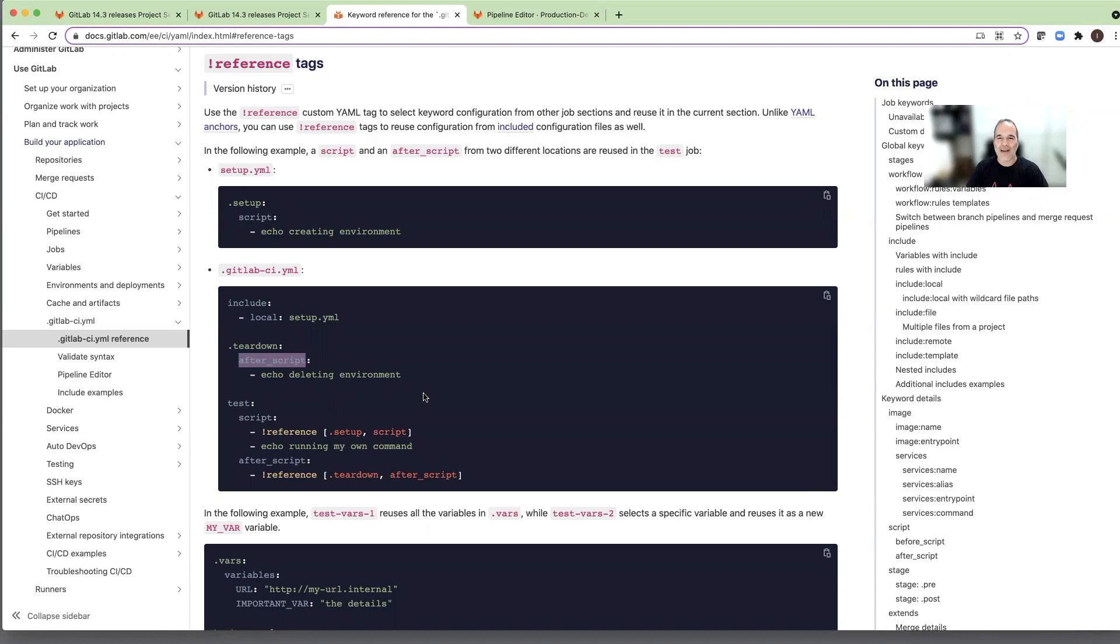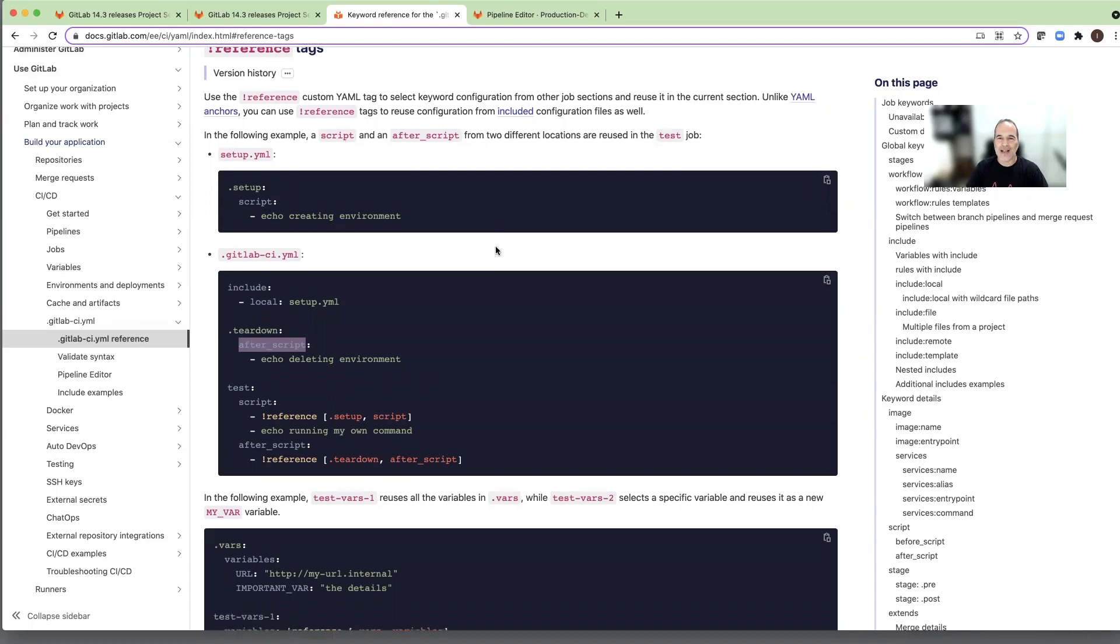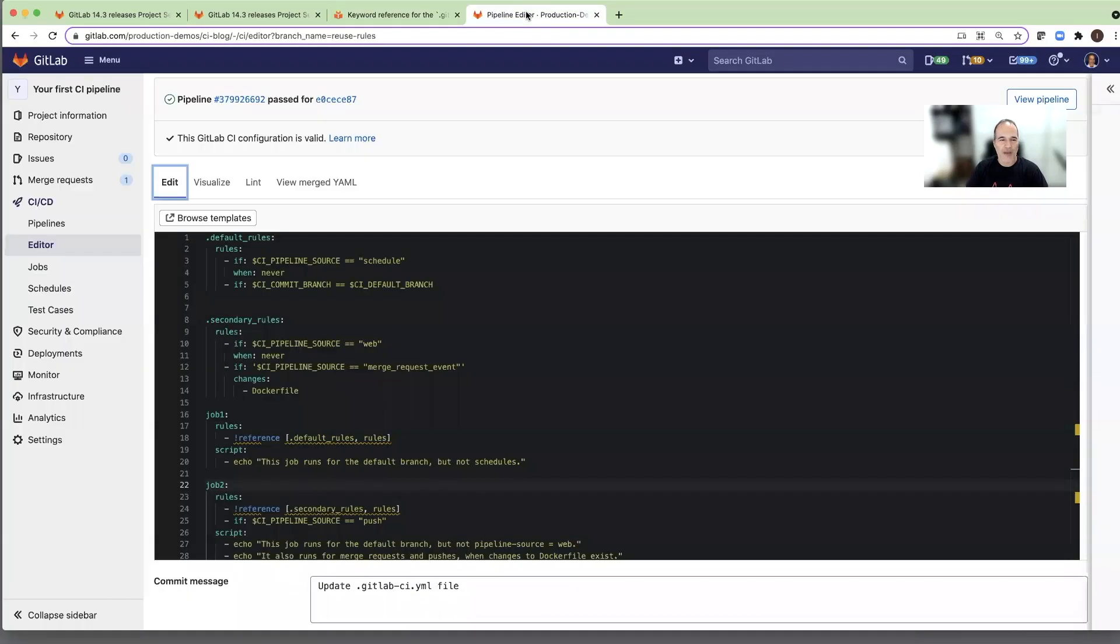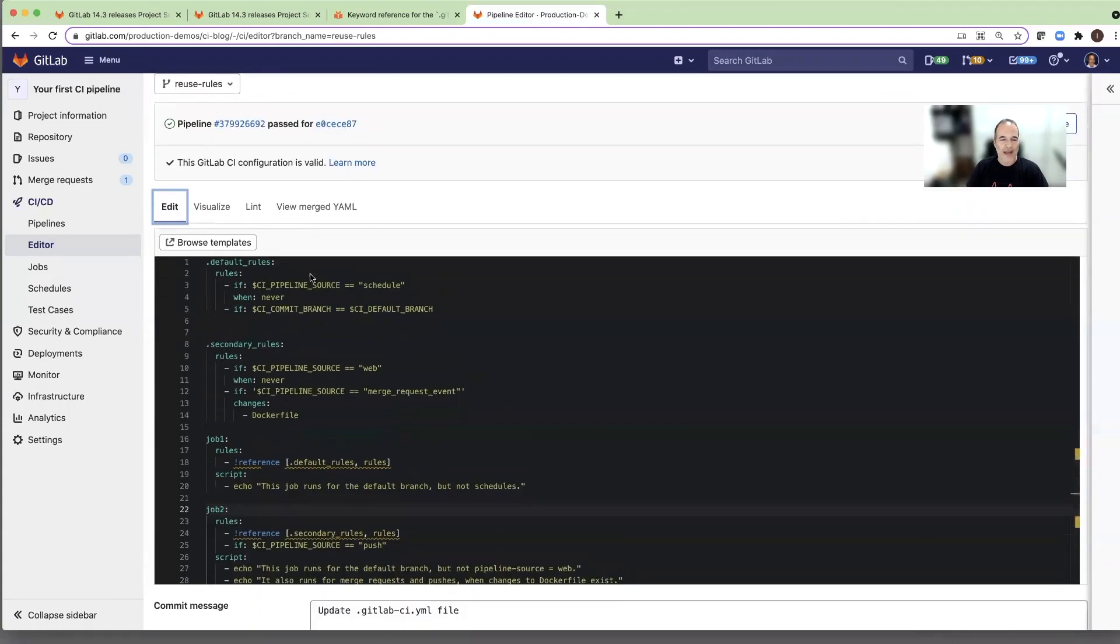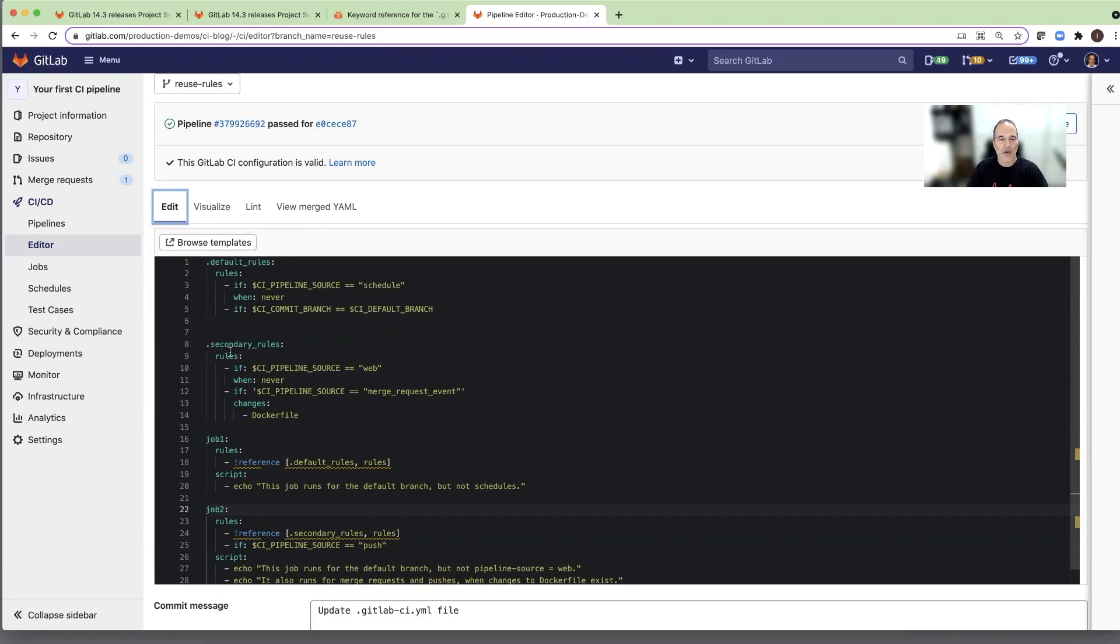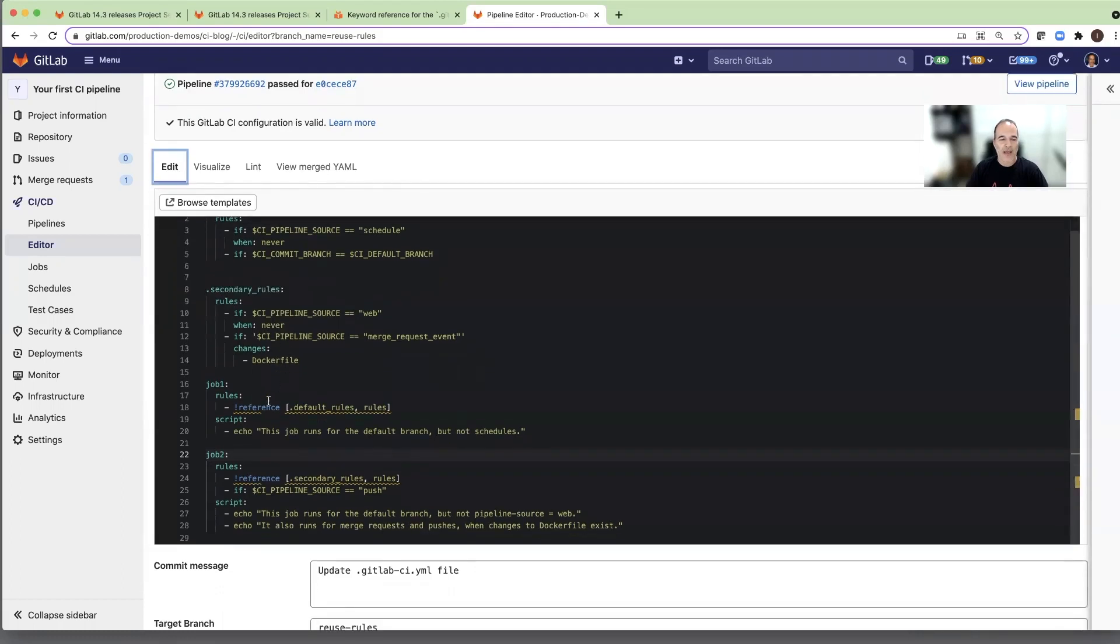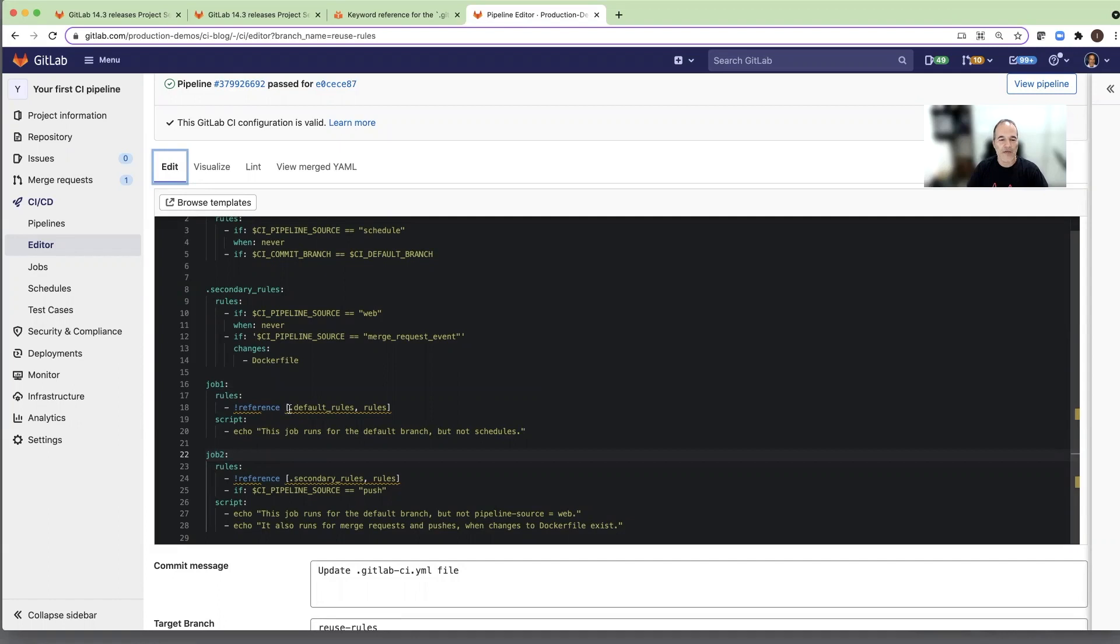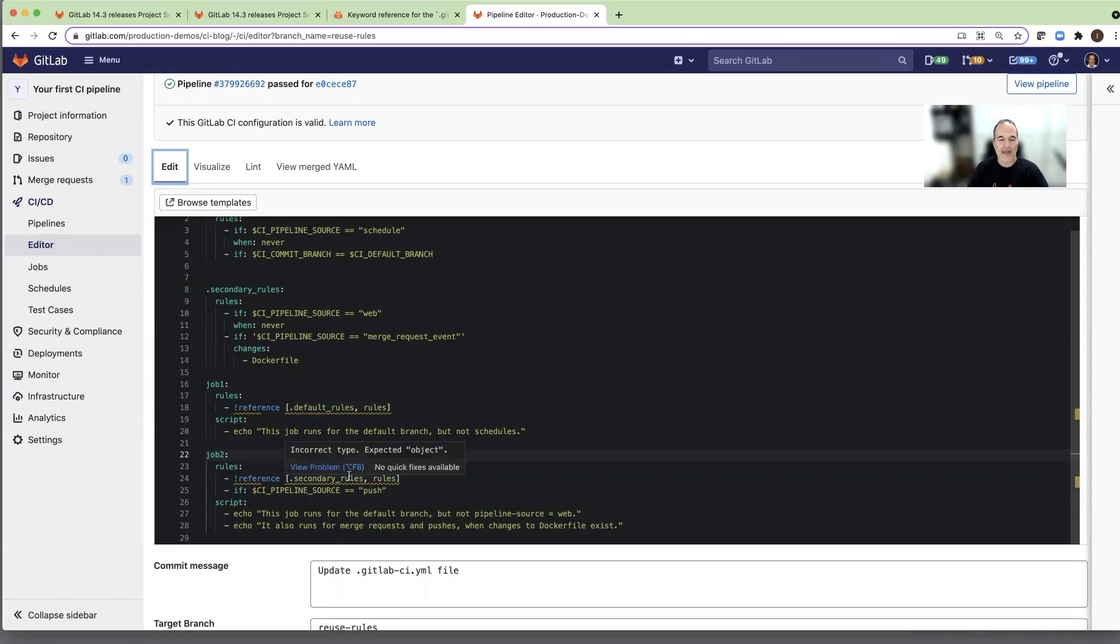So now let's see how we can use rules as a template and use it in jobs as added in GitLab 14.3. I'm using here the pipeline editor and I added two sets of rules. One I call default rules with two rules, and the second block is secondary rules again with two rules. I have two jobs, job one and job two. In the jobs I use the reference: the first one is with default rules and in the second job I use the secondary rules.